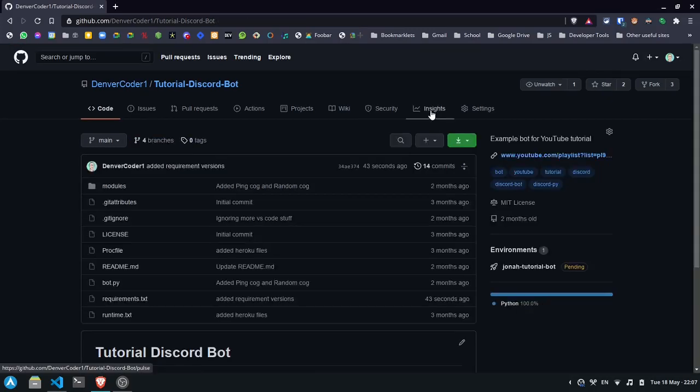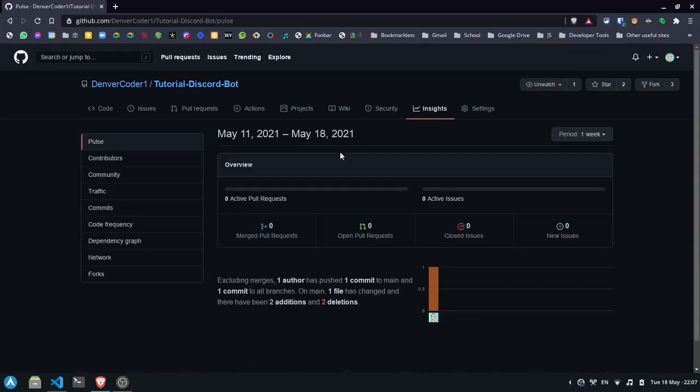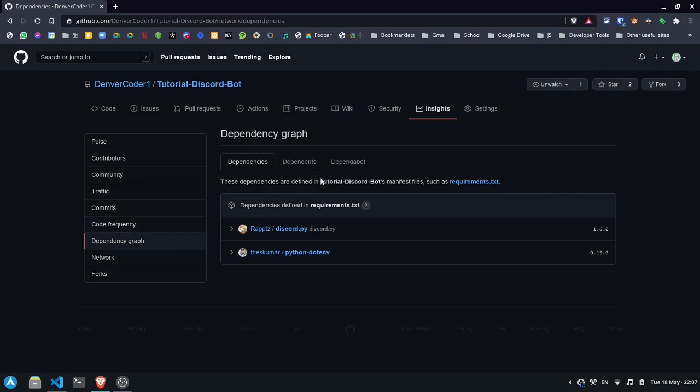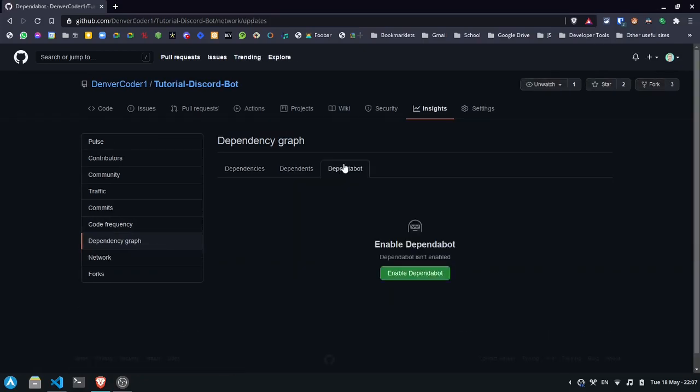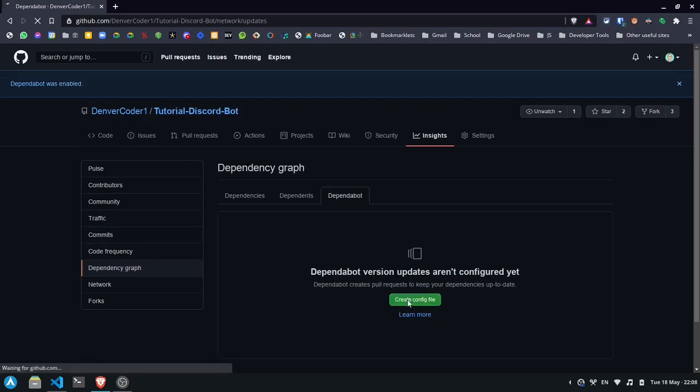First click on the insights tab and click on dependency graph. Here we'll show you a list of dependencies that you defined. And if you click on the dependabot tab, you see a button to enable dependabot. Click enable dependabot, create config file.